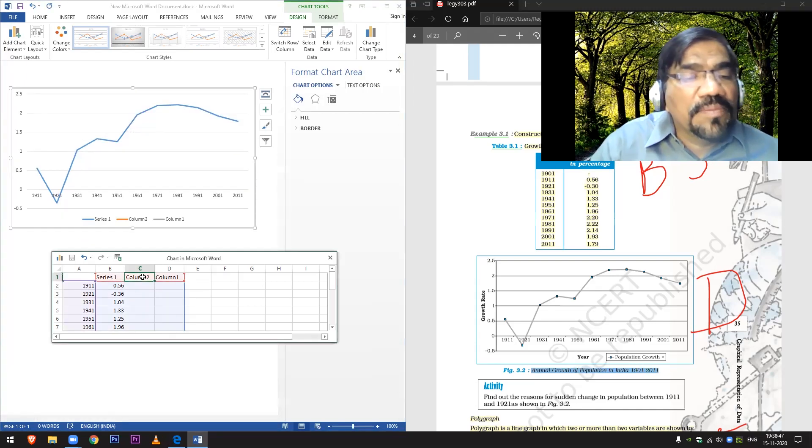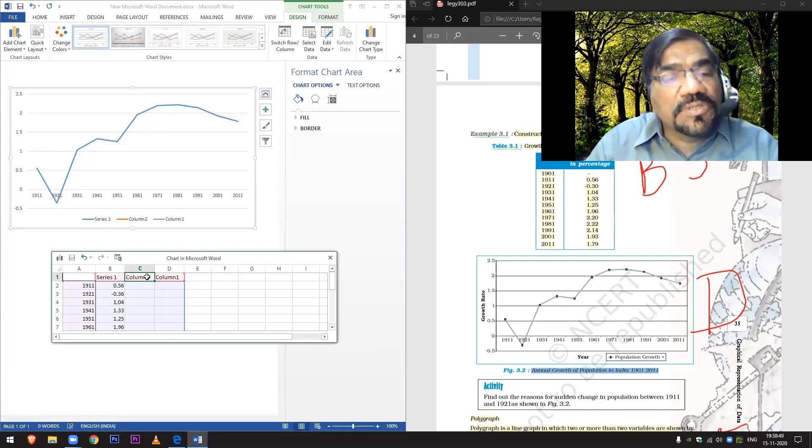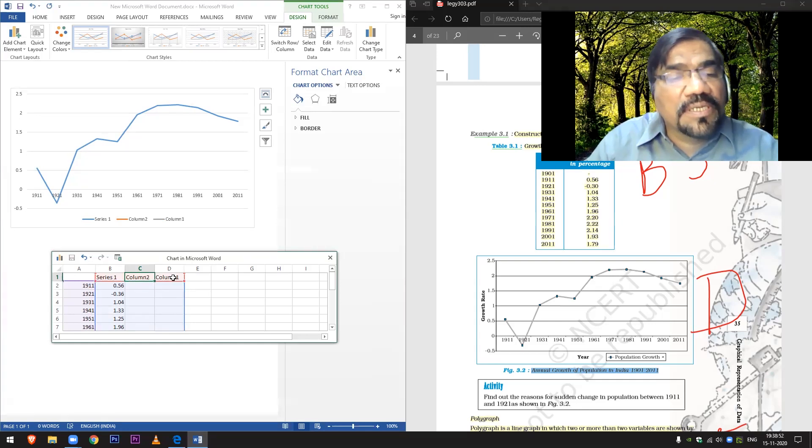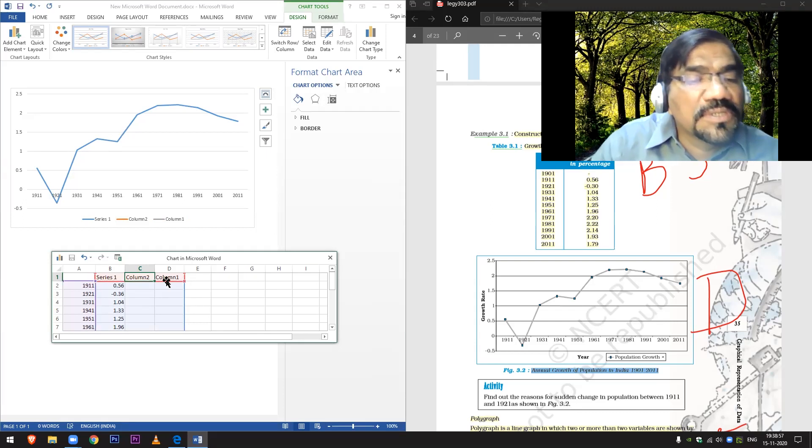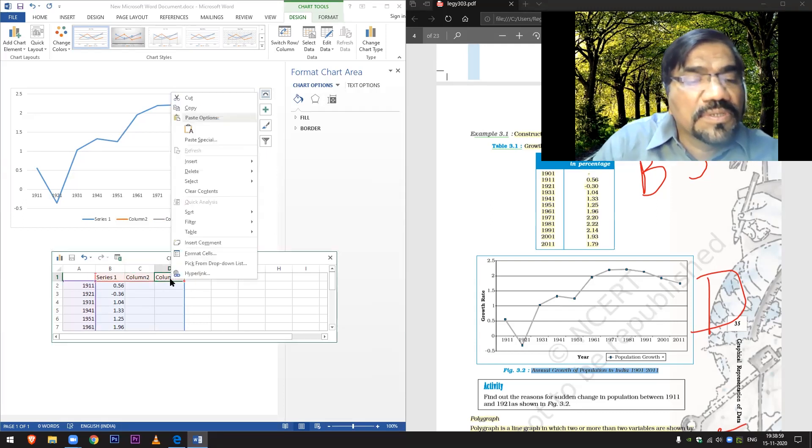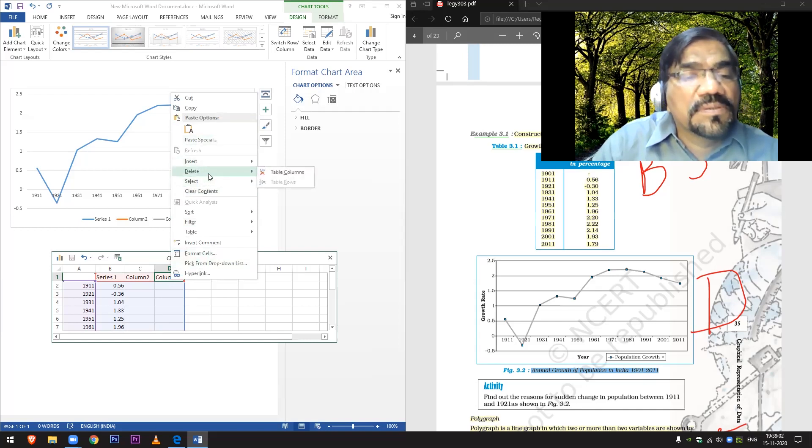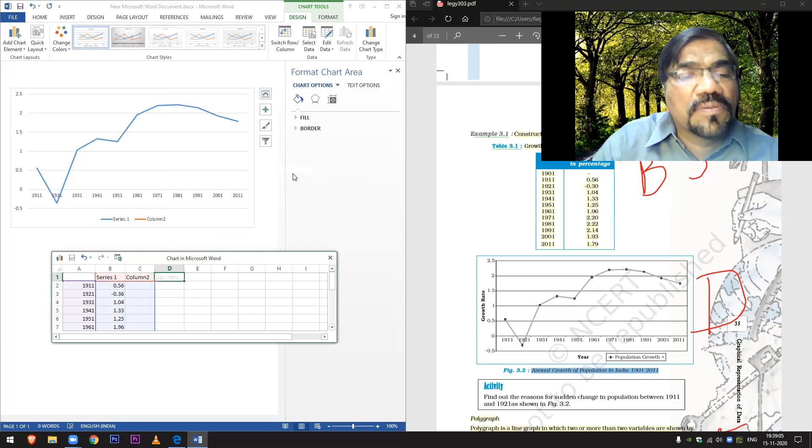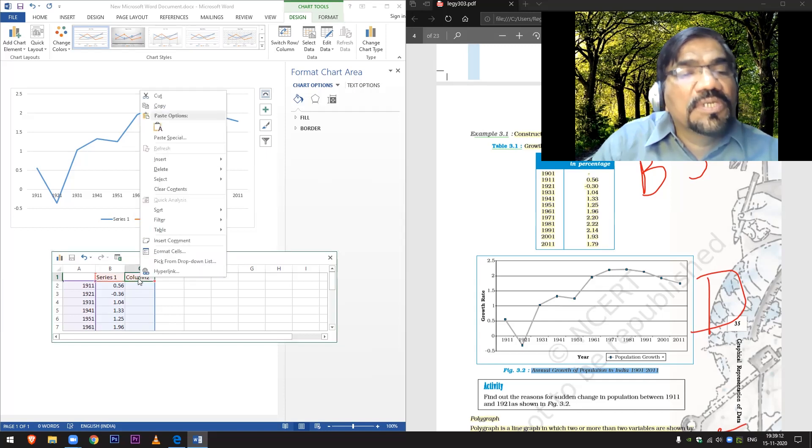This column I want to delete because there is no column as such here. So what I will do from here is shift this, remove this. Good. Now here Column 2 is written. Now I will delete this one.